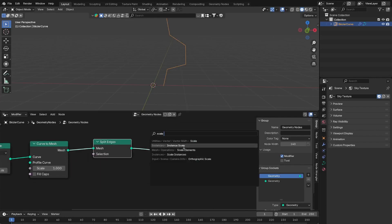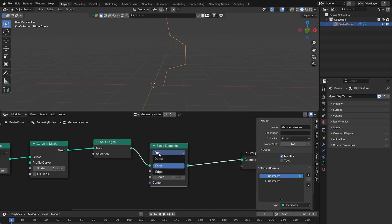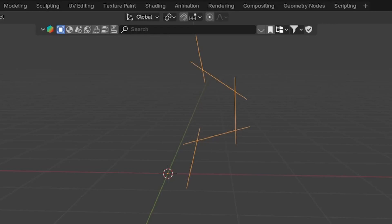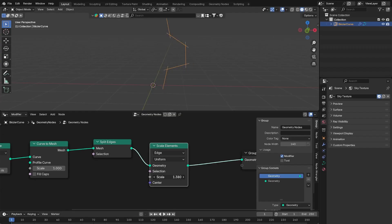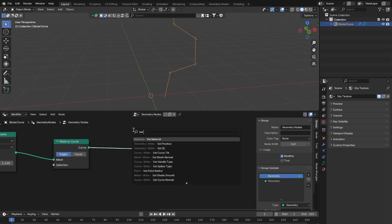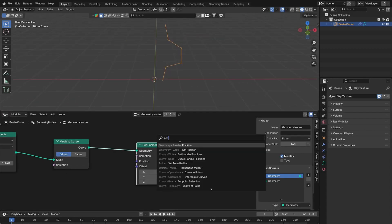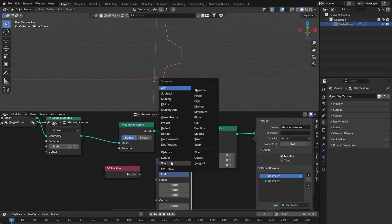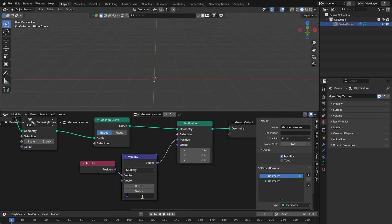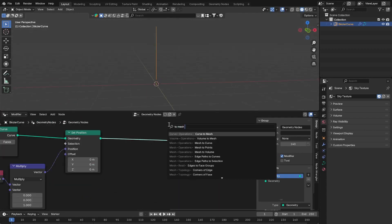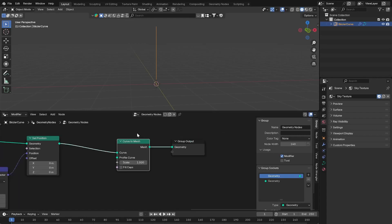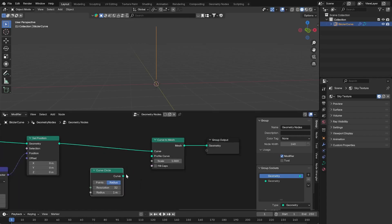Add a split edges and a scale element. Set it to edges so we can make these overlap. Convert it back to a curve and use a set position node. Multiply a position by zero on the x and y axis. Then add a curve to mesh node and use a curve circle as a profile.